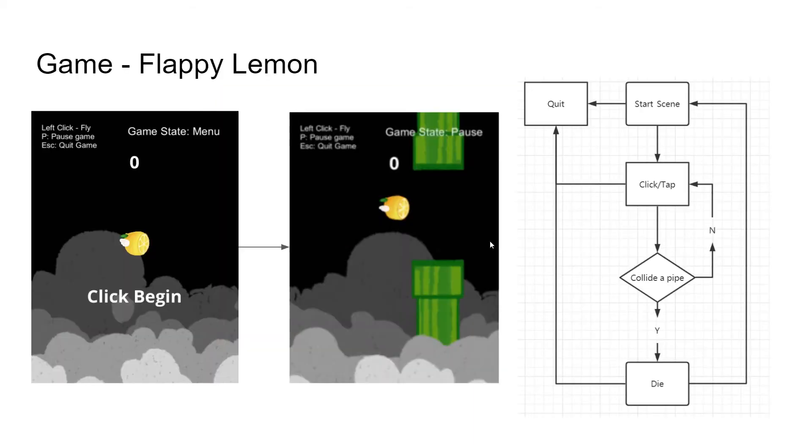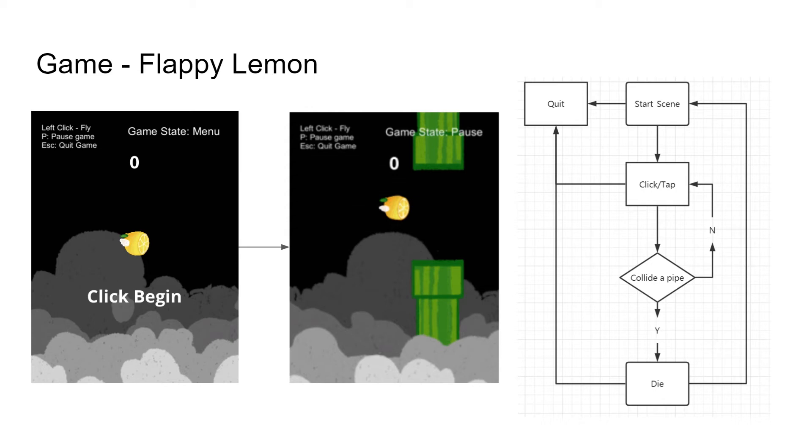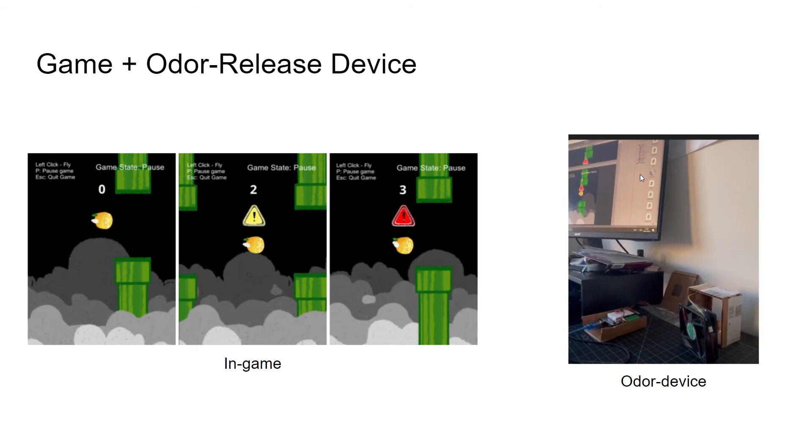Our game is called Flappy Lemon. It's a Flappy Bird game, and it's pretty simple and easy. Players just have to click on the screen to control the lemon to fly through the upcoming pipes. The reason for us to use the lemon as a character is because we use lemon essential oil as our scented resource.